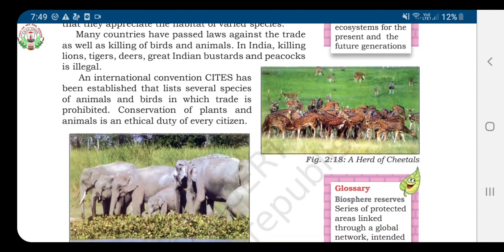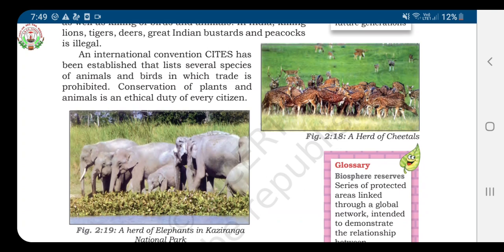In India, killing lions, tigers, deers, Great Indian Bustards, and peacocks is illegal. An international convention, CITES, has been established, and it lists several species of animals and birds in which trade is prohibited.